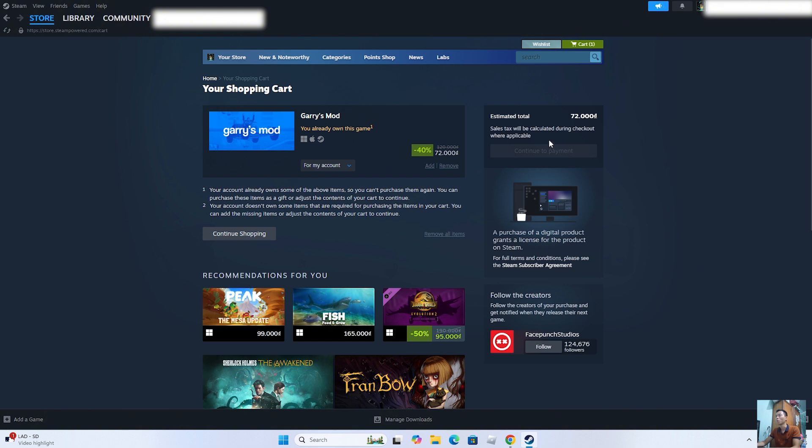Here, I've already purchased it. If you haven't purchased it yet, click on Continue to Payment to purchase the game. After purchasing the game, it will be in the Libraries section.